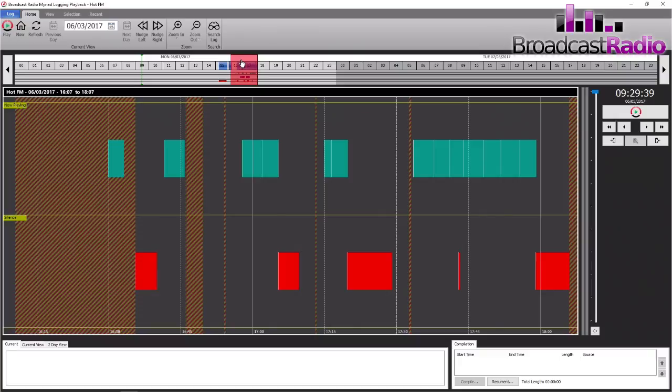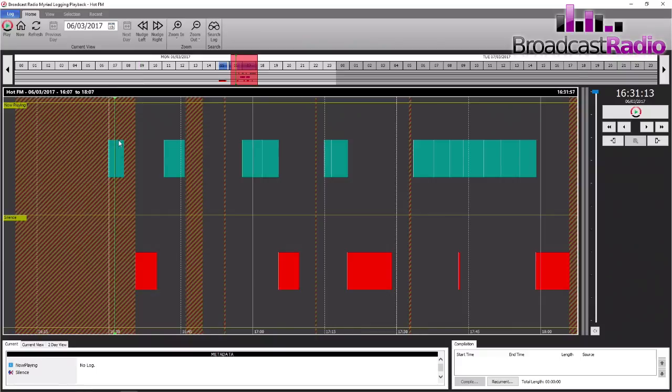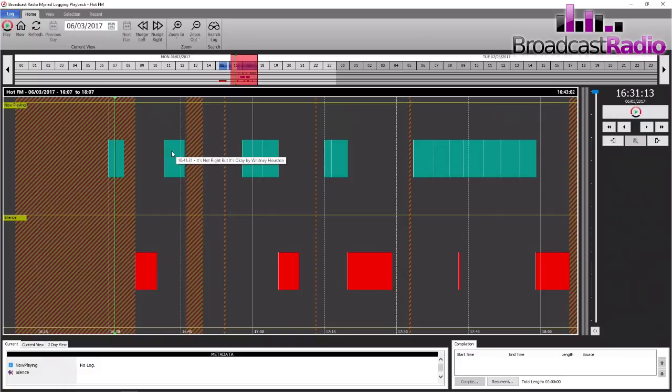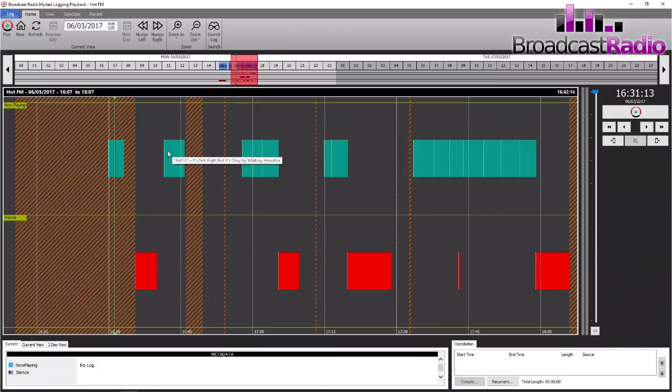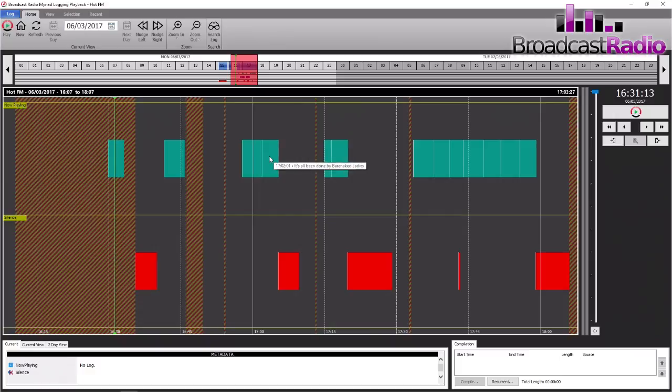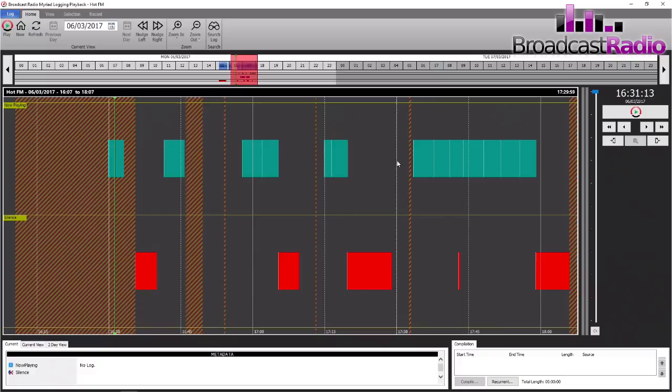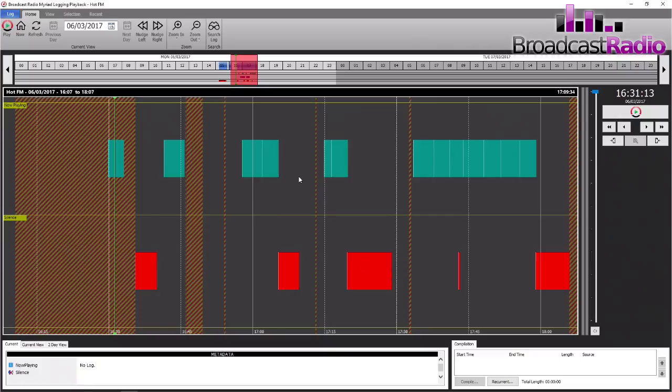You can see areas where there's some audio—some metadata included in the audio—and also the red areas for silence where it's detected silence. If we hover our mouse over the green items, we can see the now playing information, and the red items show where silence has been detected. The tooltip gives you details of what the metadata was.